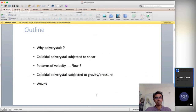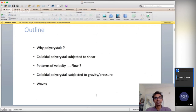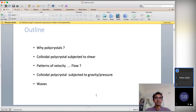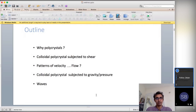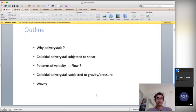Why polycrystals? In nature all the solids you see are never single crystal - it is in fact very difficult to form single crystals even in labs. Mostly all solids are made of many small crystals which we sometimes call grains. I will give a small introduction to polycrystals and then talk about how they flow when you apply force in different forms, for example shear, pressure, or gravity.